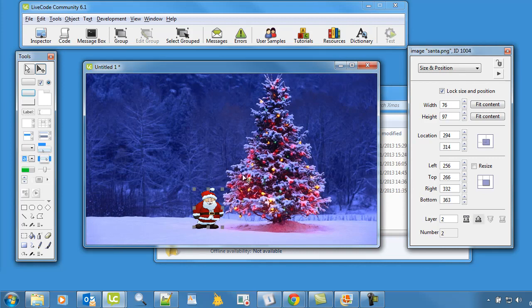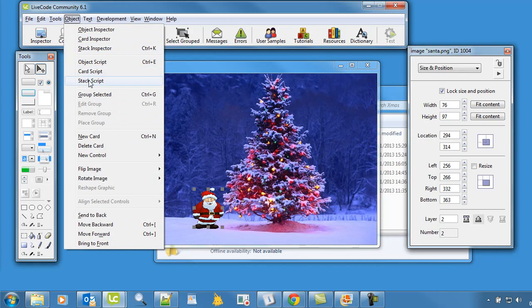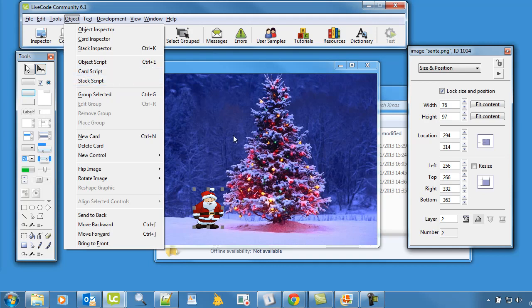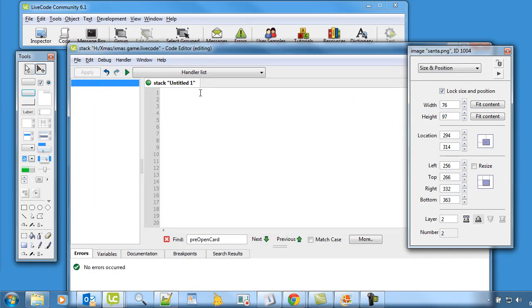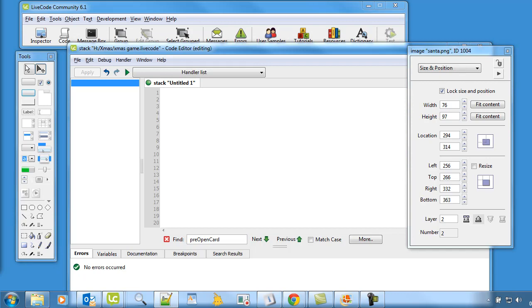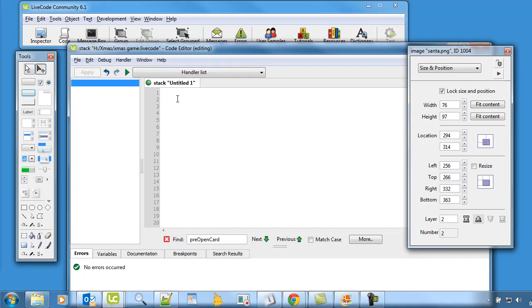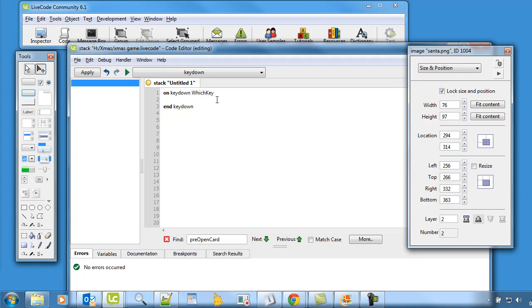So we've got our background and we've also got Santa in there. Right. Now we're going to create some code because the first thing I want to do is get the Santa guy moving around. So I'm going to go to object and I'm going to do the stack script. The reason why I'm using the stack script is because this is basically the script that the code is going to be running for this whole program in the background. You could use the card script if you wanted to. You could even use the Santa script, but I'm just going to have this stack script because it's going to be code that's always running away in the background. So what we're going to do is we want to have something happening when a key is pressed. So when we press a key, Santa's going to start moving. So we're going to have this little command here called onKeyDown which key. Now what that means is that whenever a key is pressed, the key is going to, like if I press the A key, it will be stored in this variable here, which key.